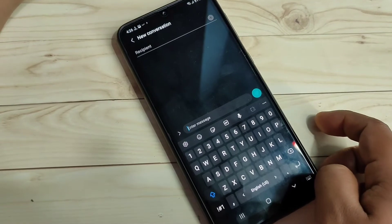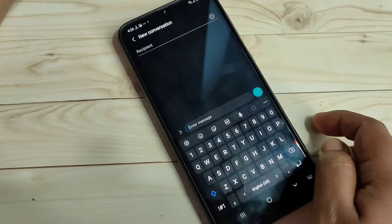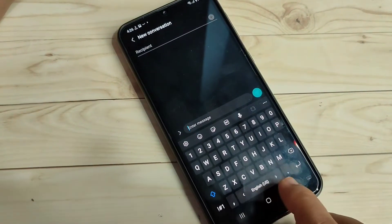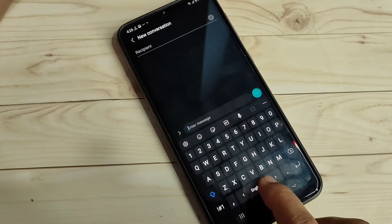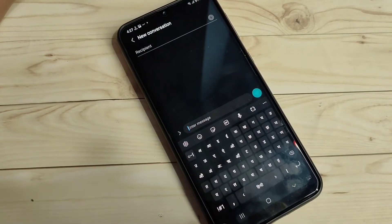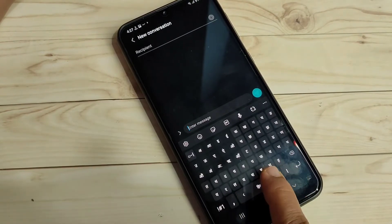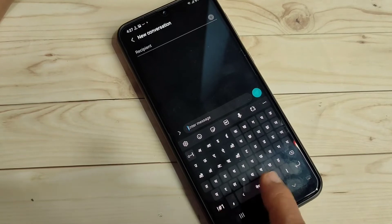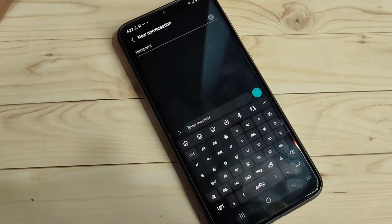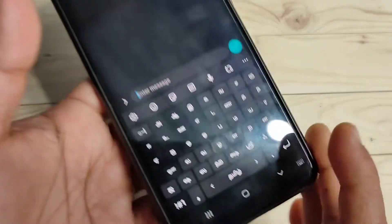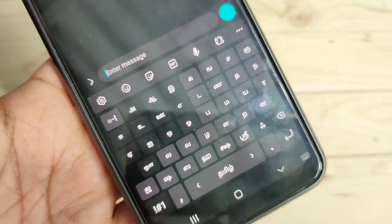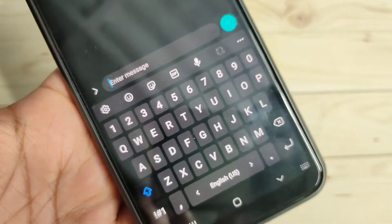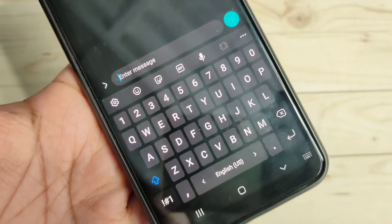Now I will show you how to switch between the added languages. Swipe right or left on the space bar. You can see the Hindi keyboard, then again Nepali, then the Tamil keyboard. I will show a closer view — swipe right or left to simply switch between the added languages.